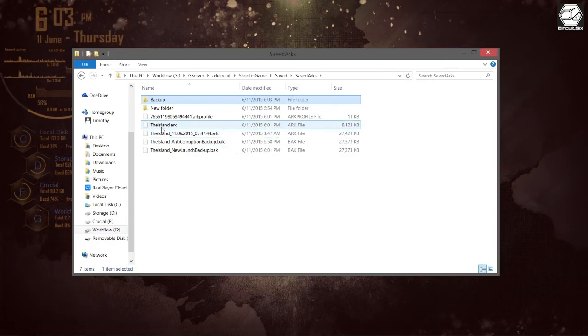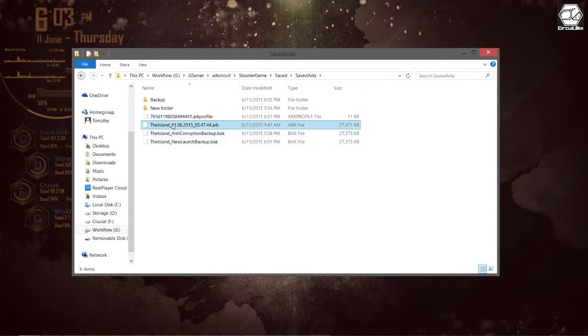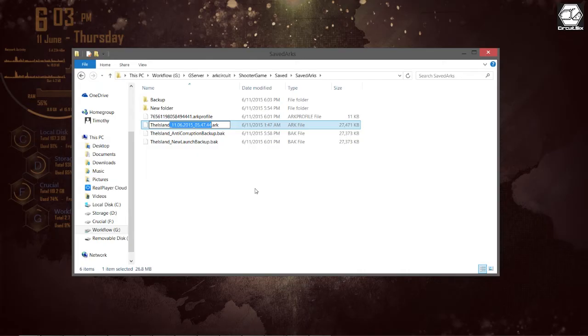Now that I have my backups I can go back into my Saved Arcs folder and I can delete the island dot arc. I can revert back to a previous version by renaming the backup to the island dot arc.